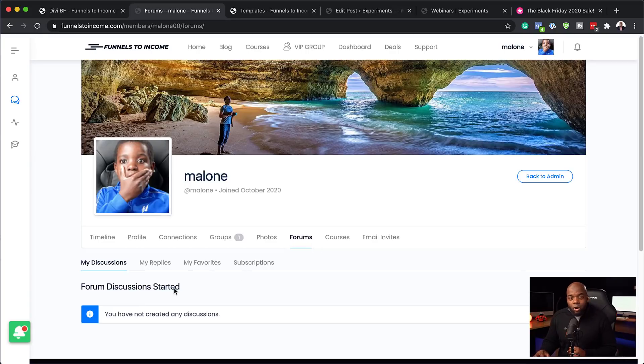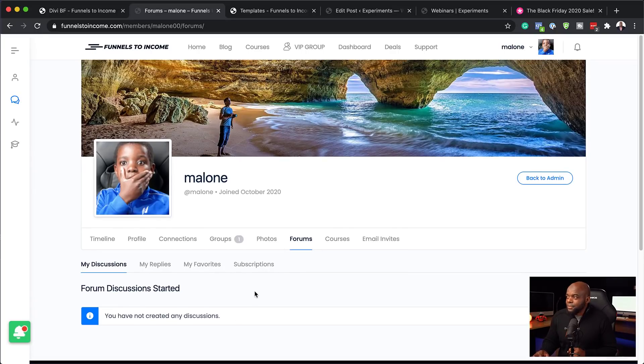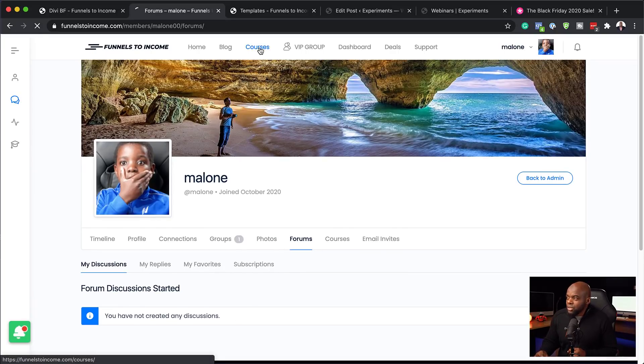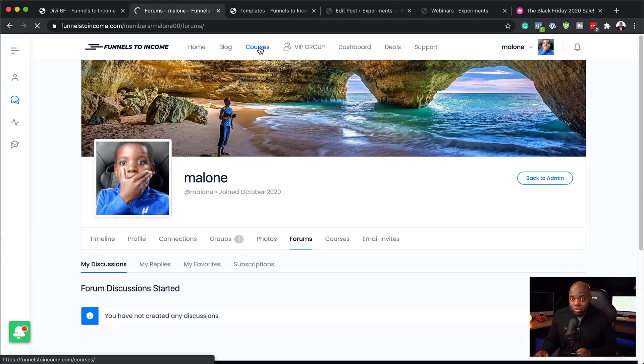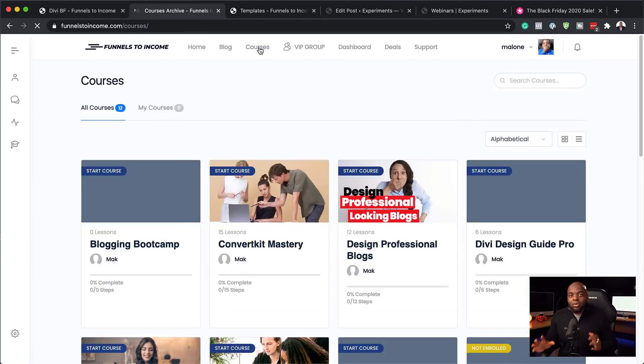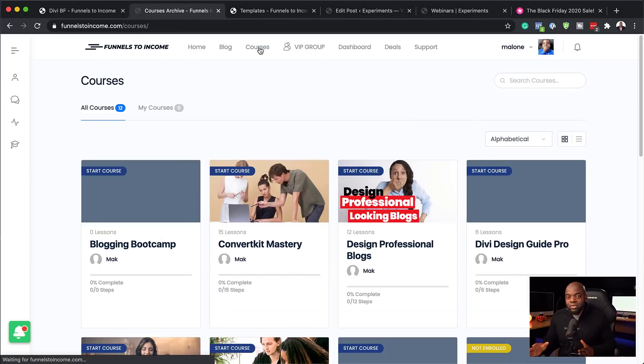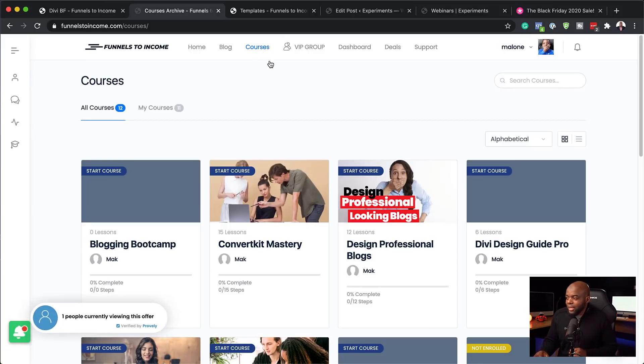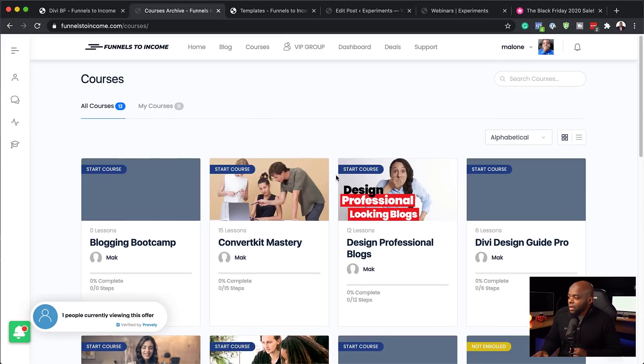So if you come over here to courses, this will show you all the courses that you have access to. And the ones that you have access to, you can automatically go in and get started.